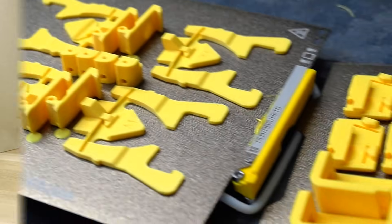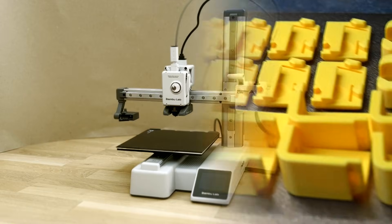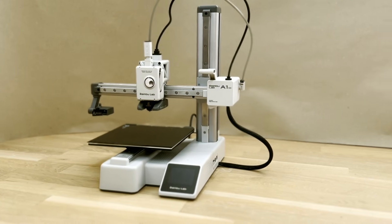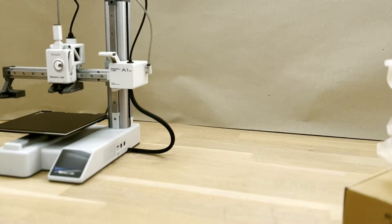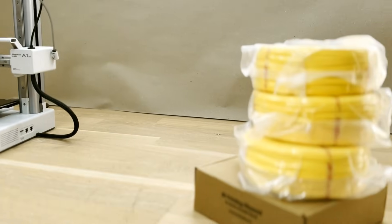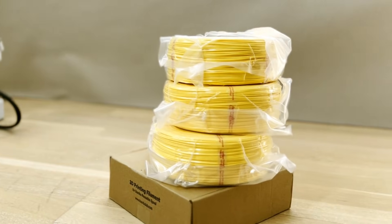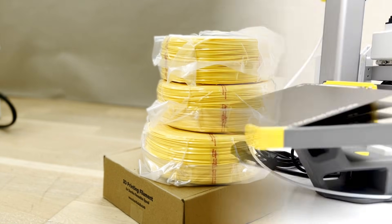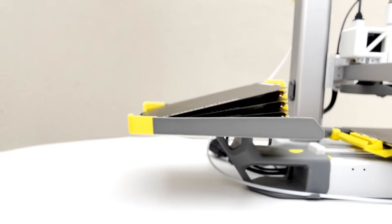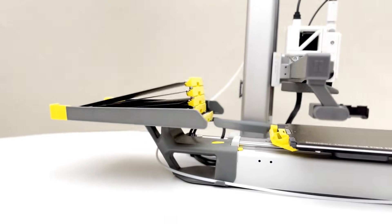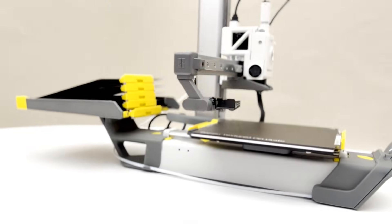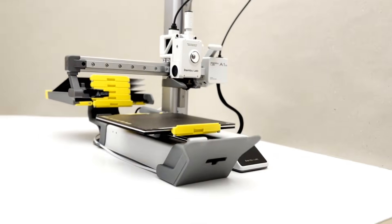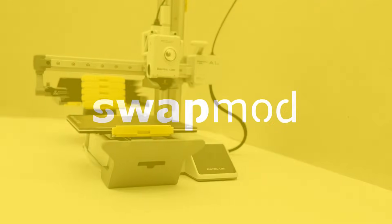But the best part is that this upgrade will not cost you the price of another printer. As a kit, it's as affordable as a few spools of filament. So don't miss out on your chance to upgrade your A1 Mini with a swap mod.